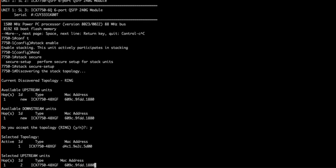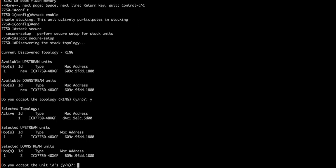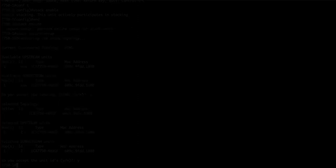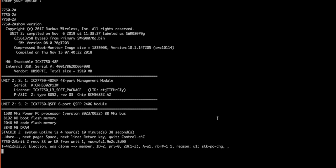This step is asking us to verify the automatically assigned unit IDs. You can say no here and manually configure them, but we are going to say Y to accept what was automatically assigned. As we discussed, our standby device just received its new unit ID assignment and has been informed it's becoming part of a stack. Now it accepts the reboot.